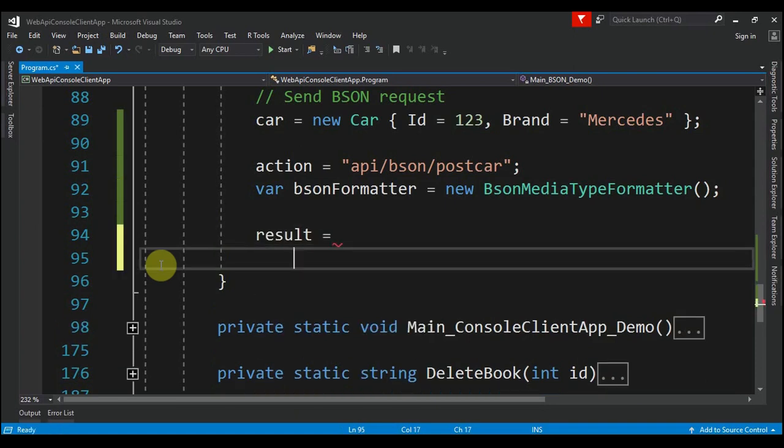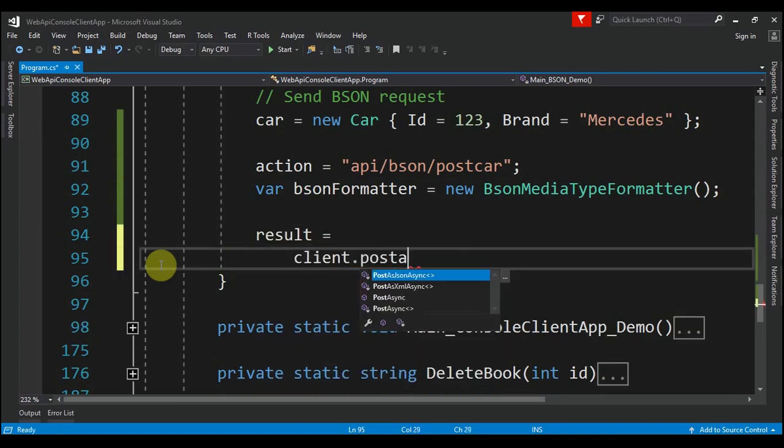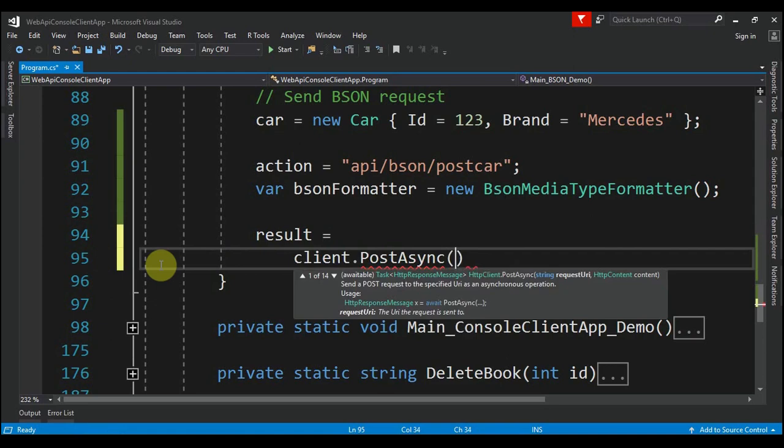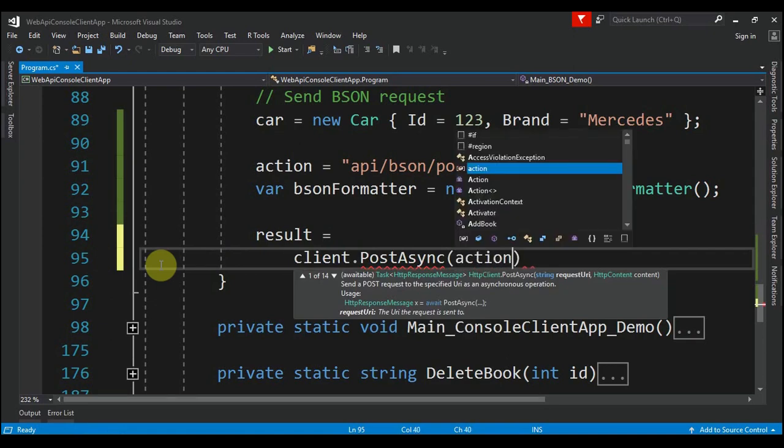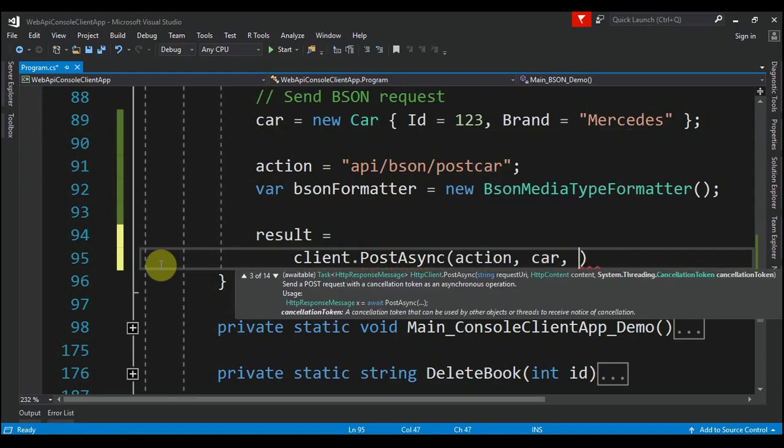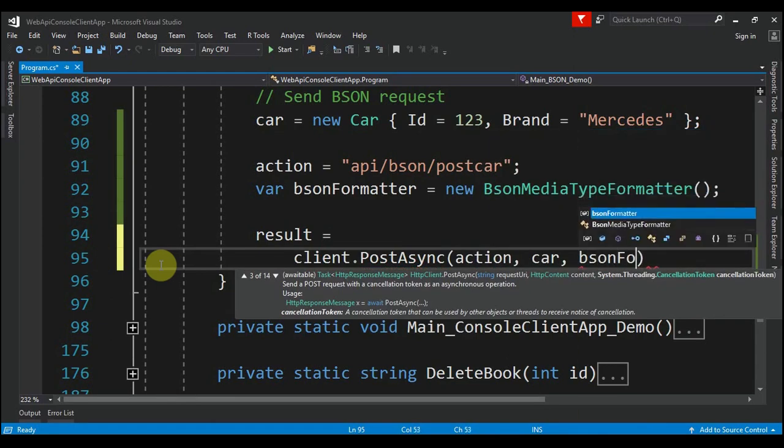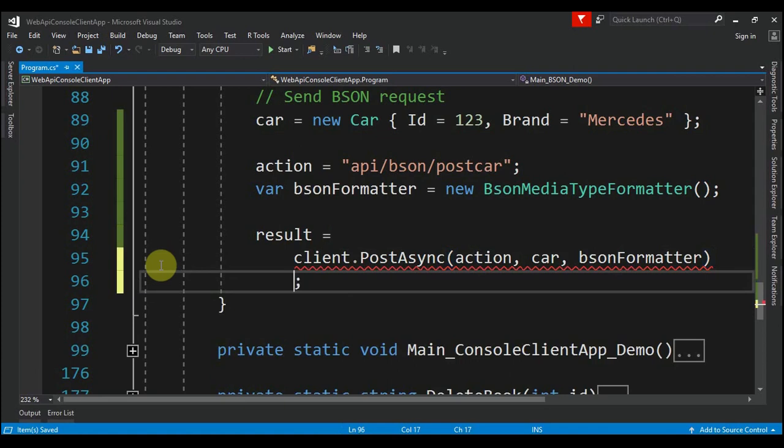We pass the car and we pass the BSON formatter.